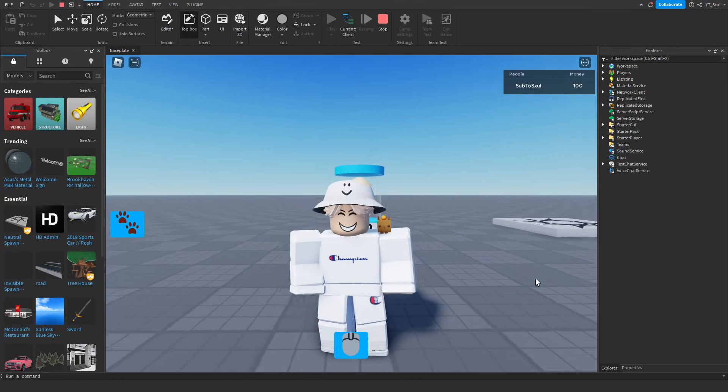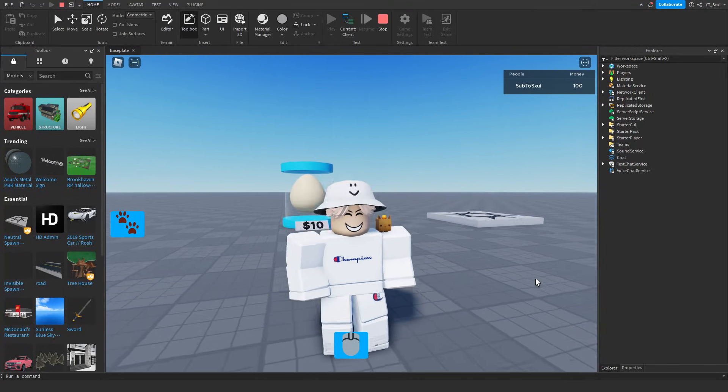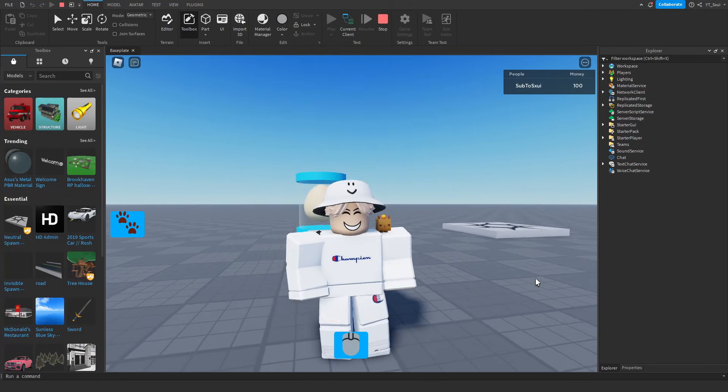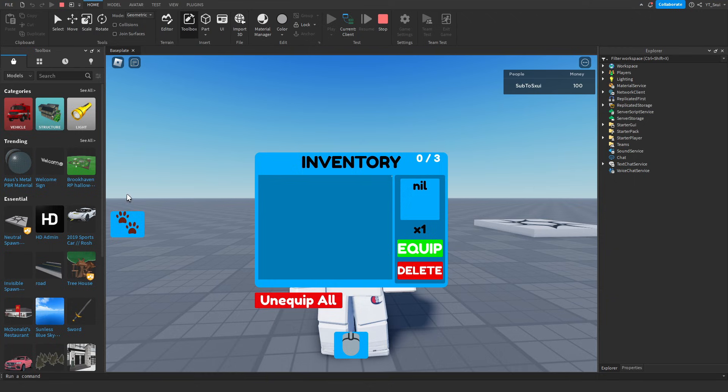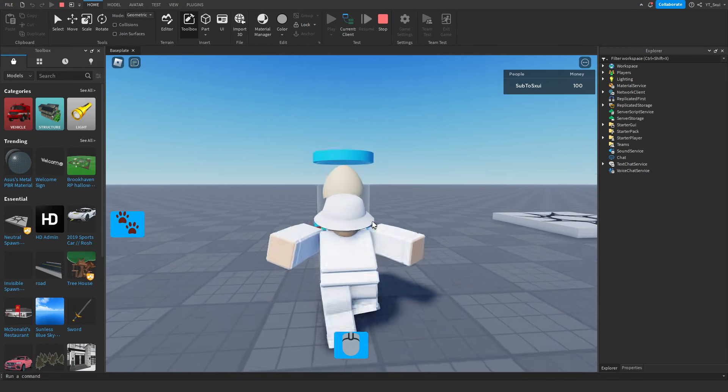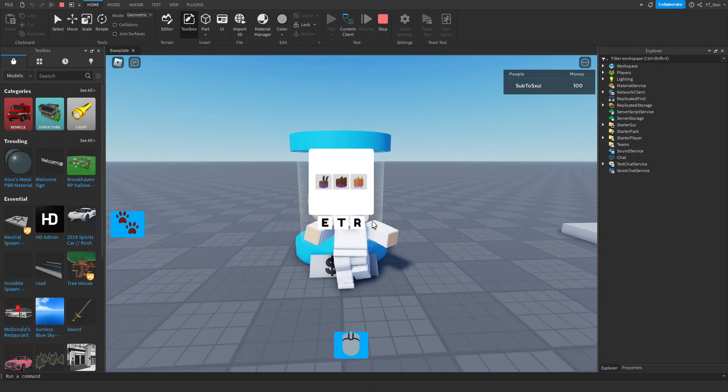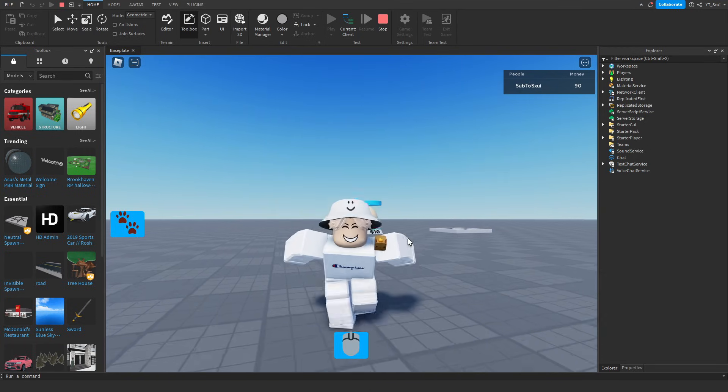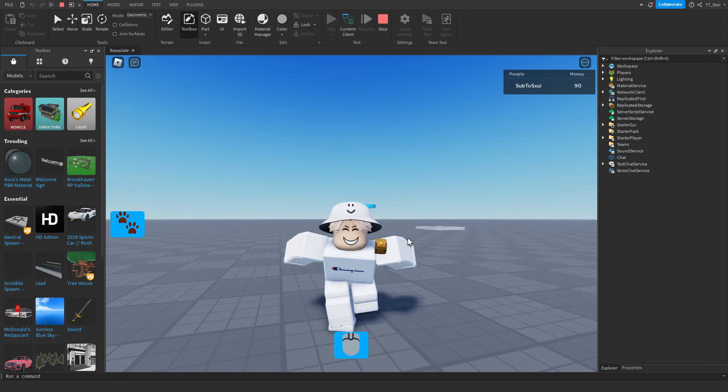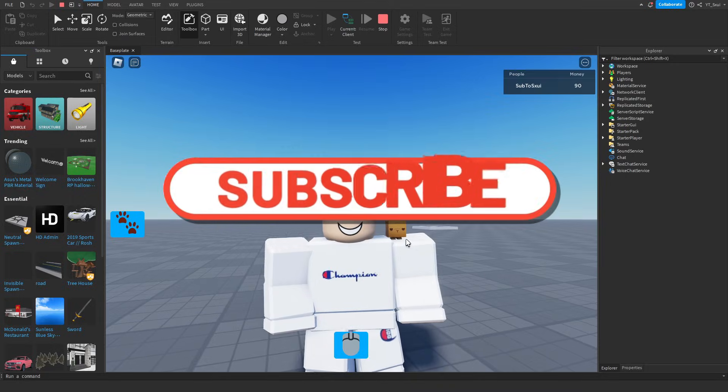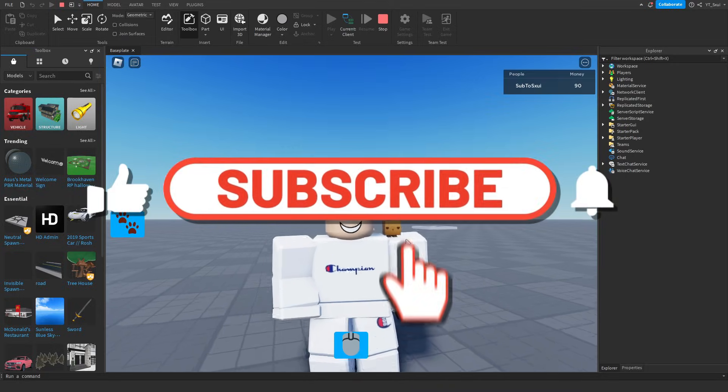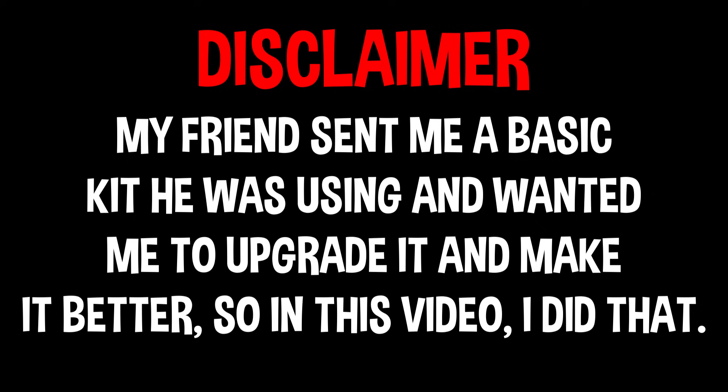If you guys want to learn how to make a working pet system in Roblox Studio with working pets and even a working egg, then make sure you watch the full video. Like and subscribe if you found this very helpful.